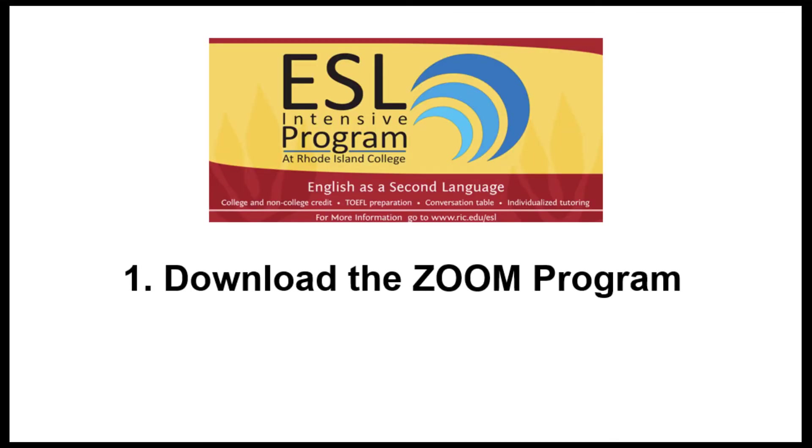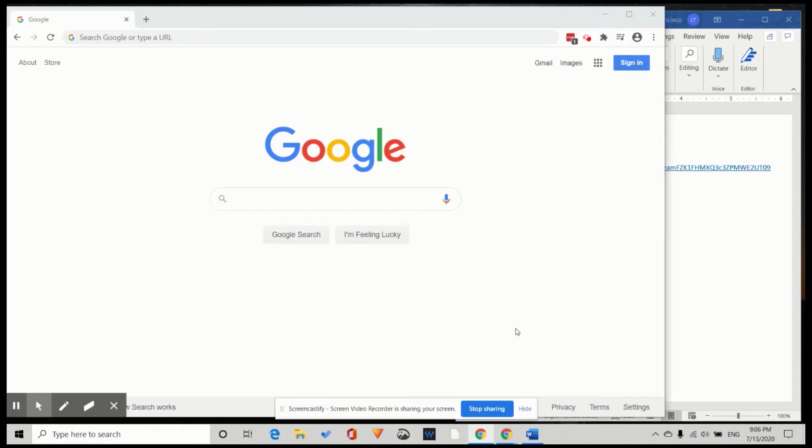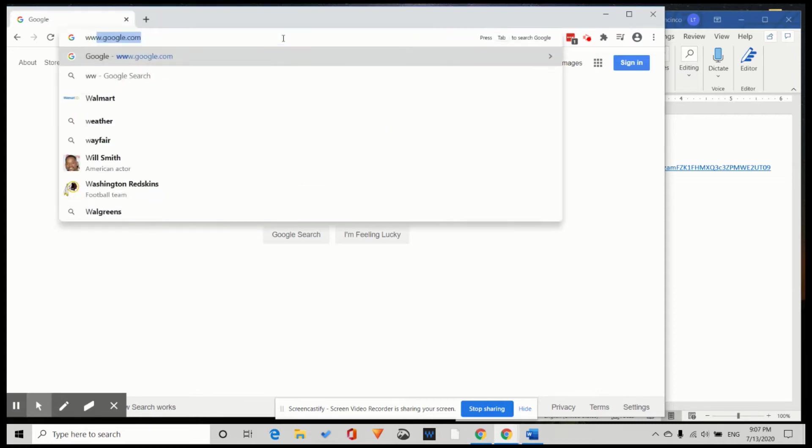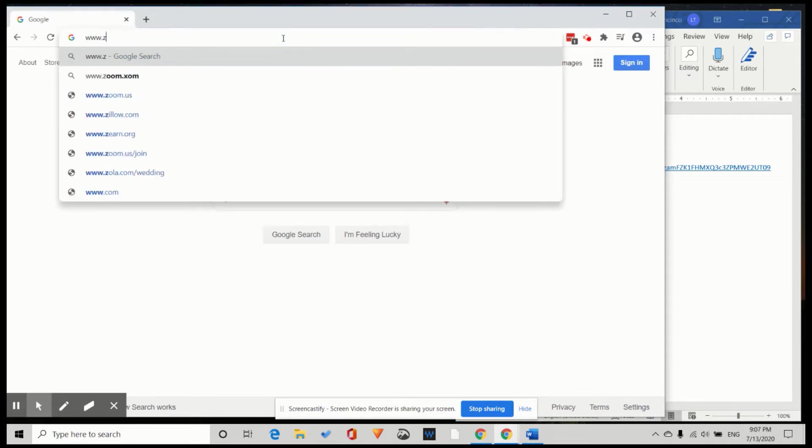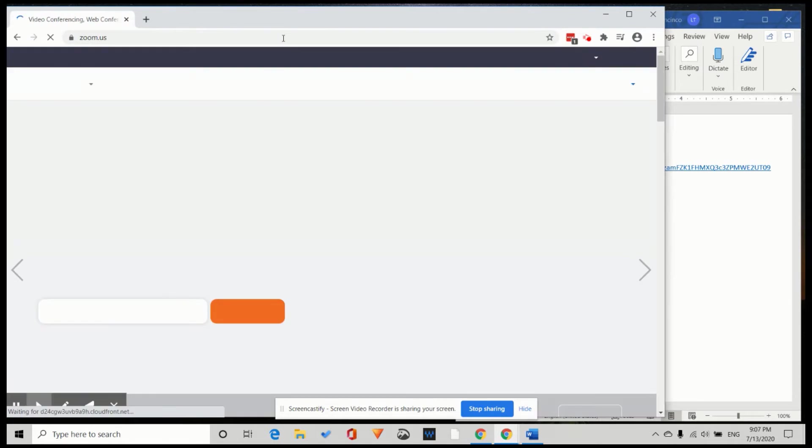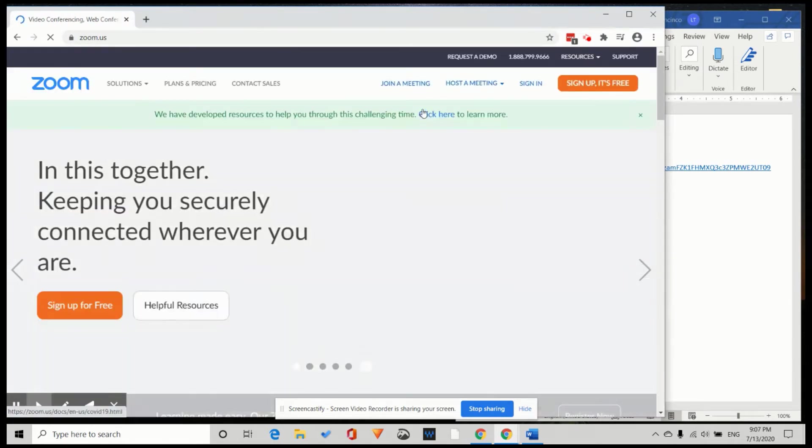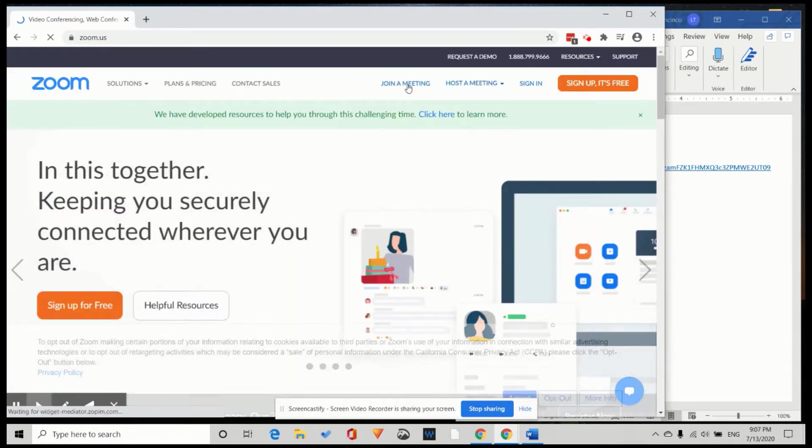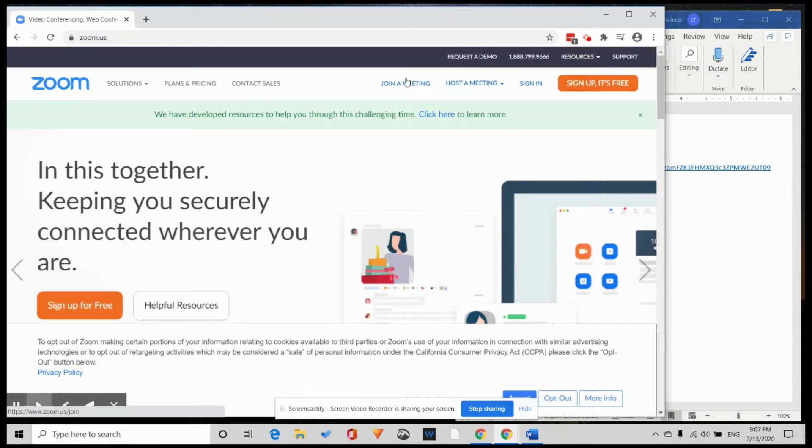1. Download the Zoom program. First, you go to the website www.zoom.us. Join a meeting.